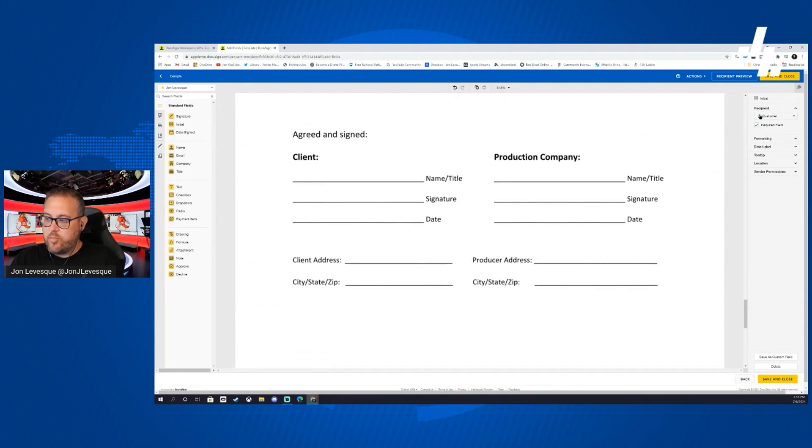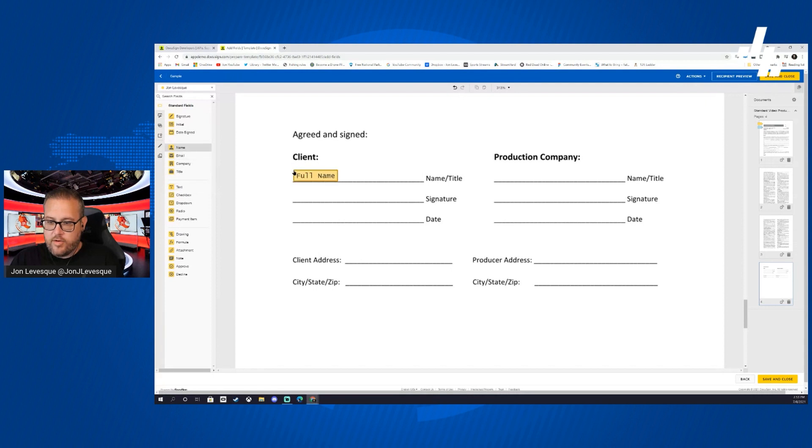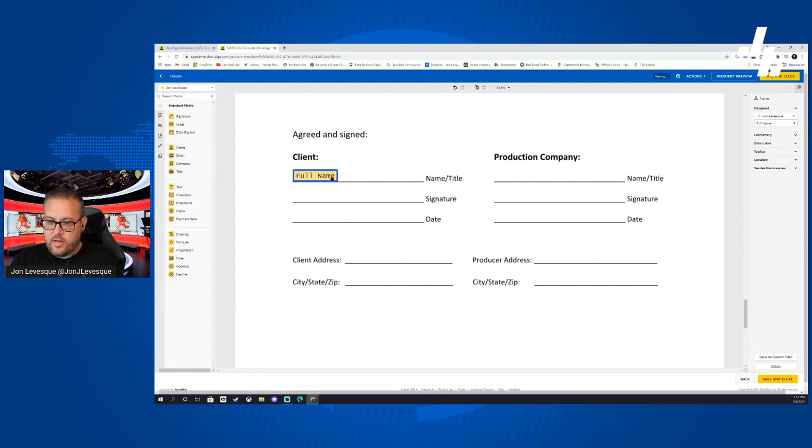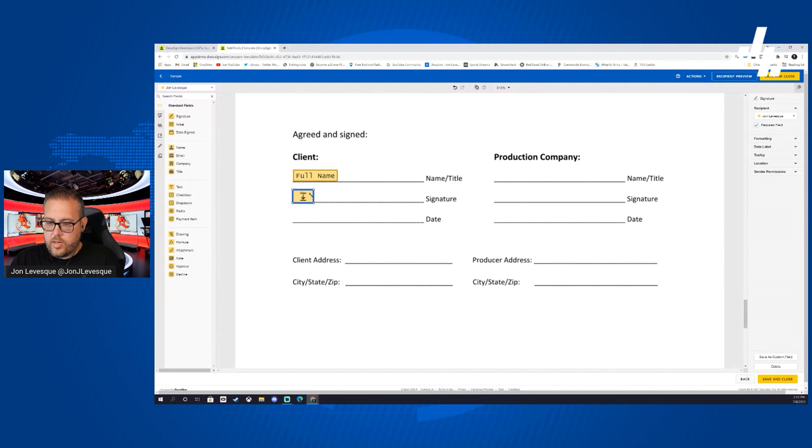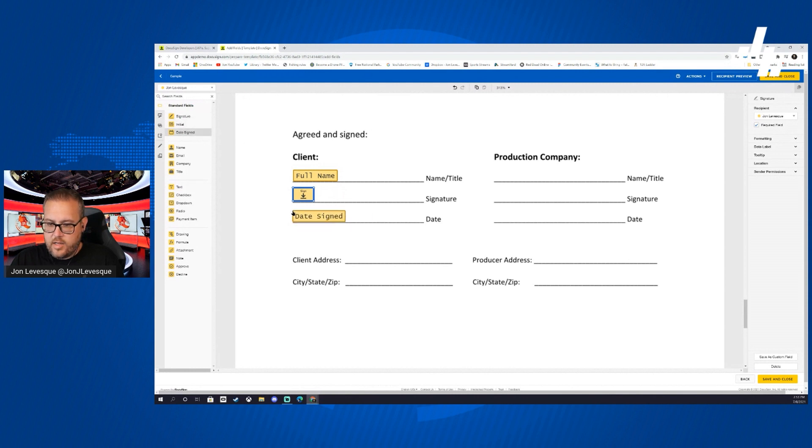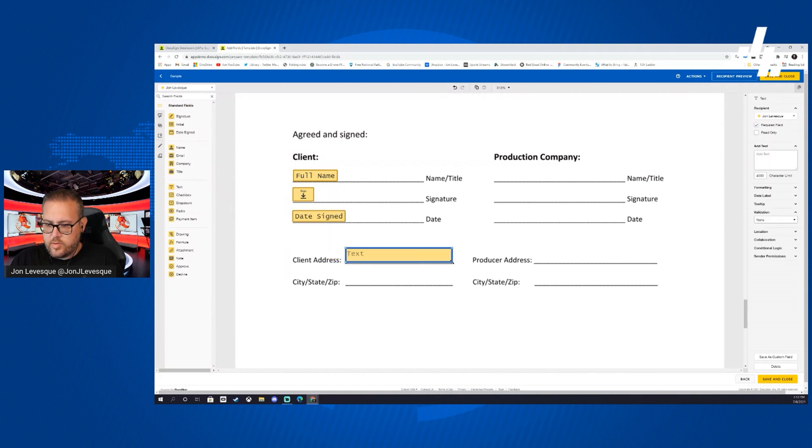Now we're going to come here and we can see we're in blue right now with customer, so we're going to drop a text field here for their name. Actually you know what, let's not do that, let's put full name right here, and then let's put their signature right here, and then we'll put the date here, and then we're going to put text box number one and text box number two.